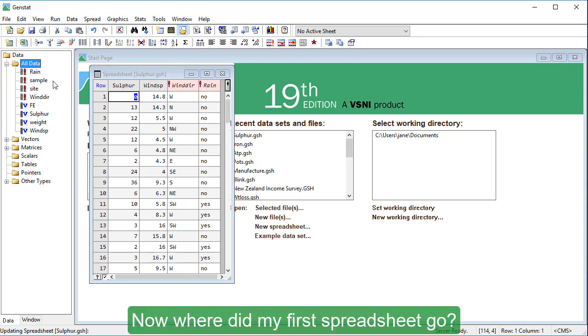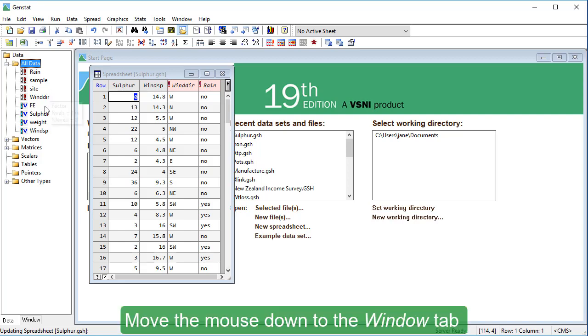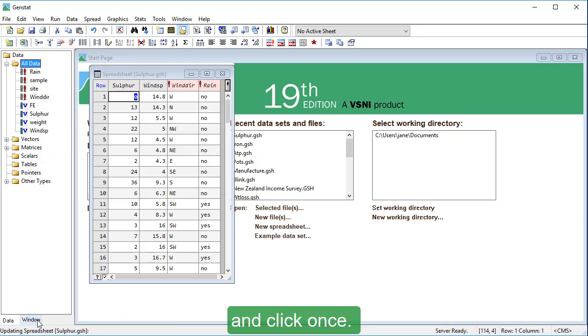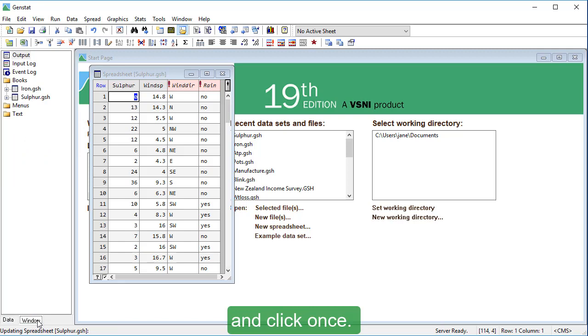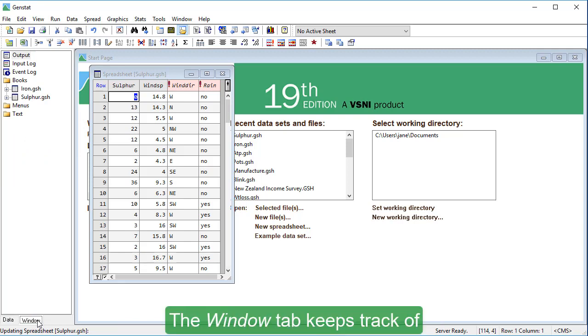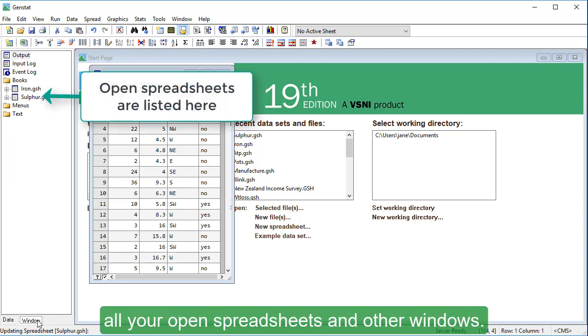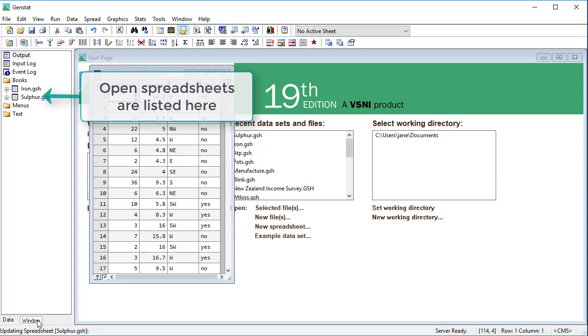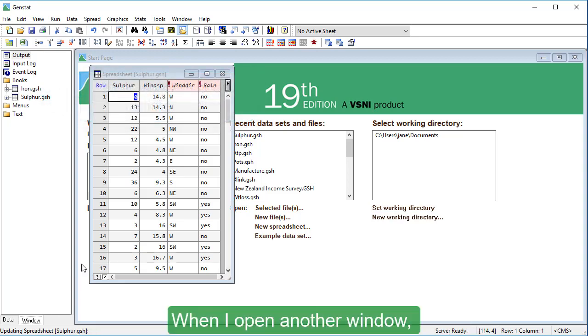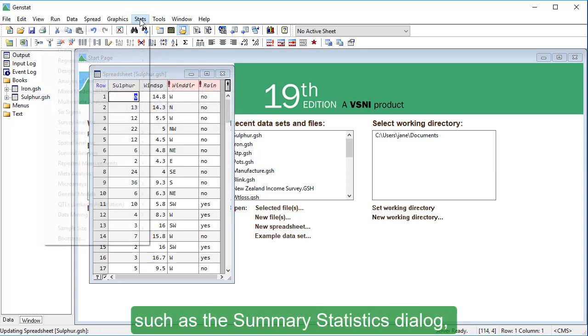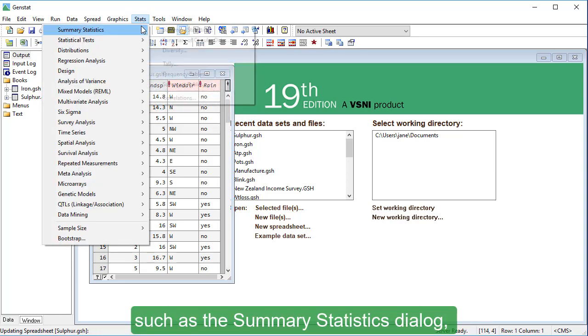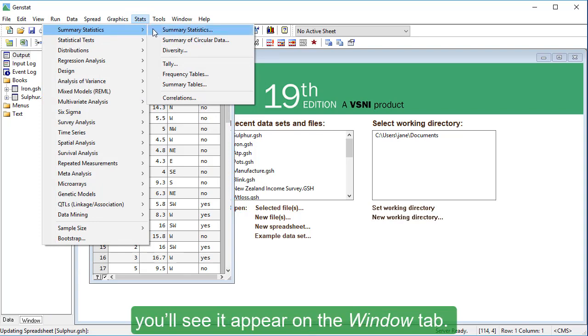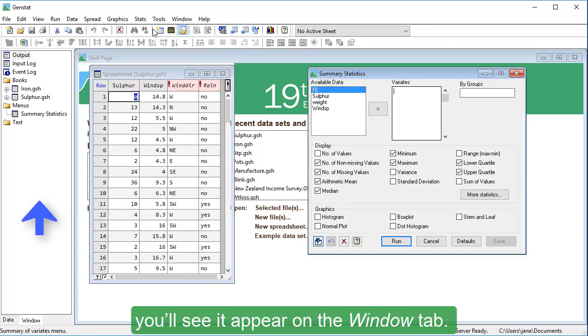Now where did my first spreadsheet go? Move the mouse down to the window tab, and click once. The window tab keeps track of all your open spreadsheets and other windows. When I open another window, such as the summary statistics dialog, you'll see it appear on the window tab.